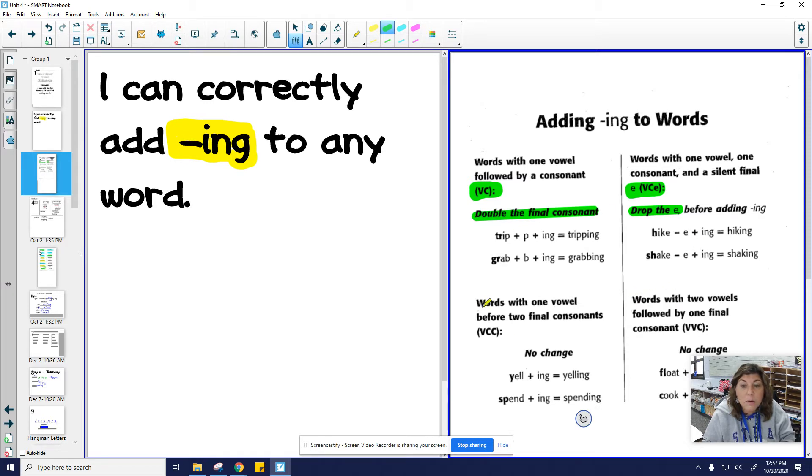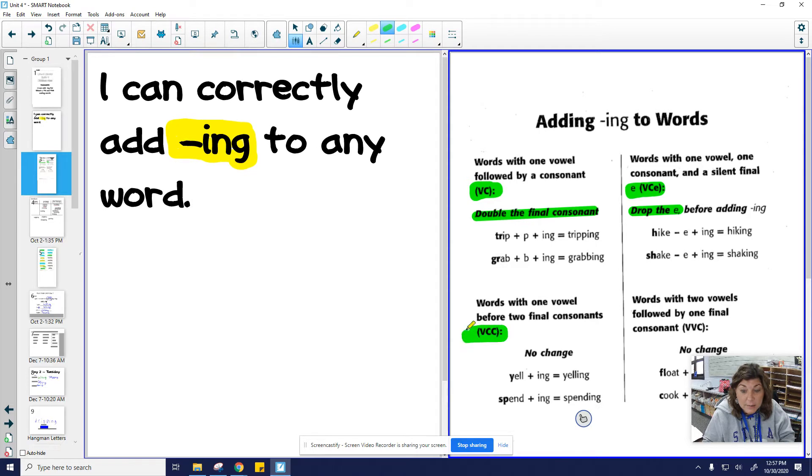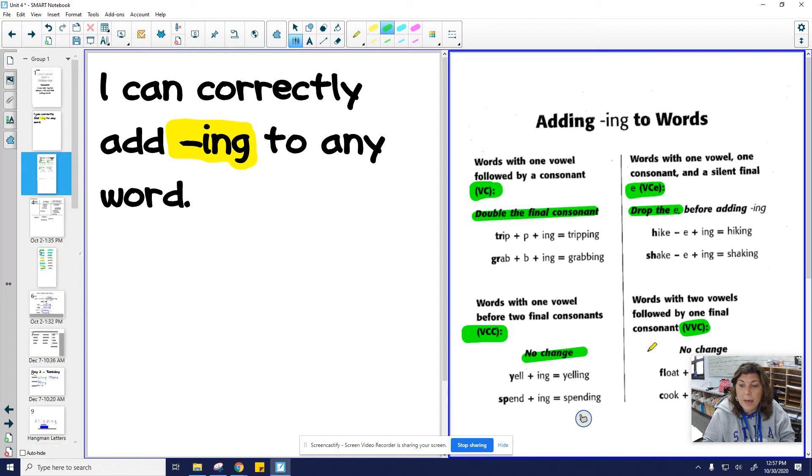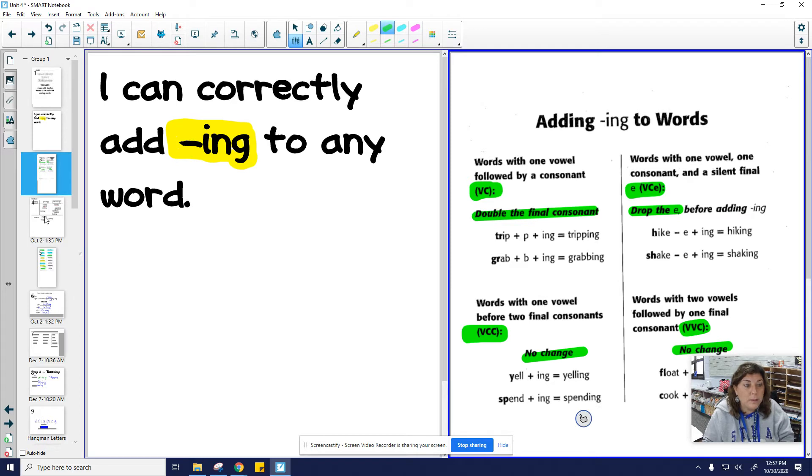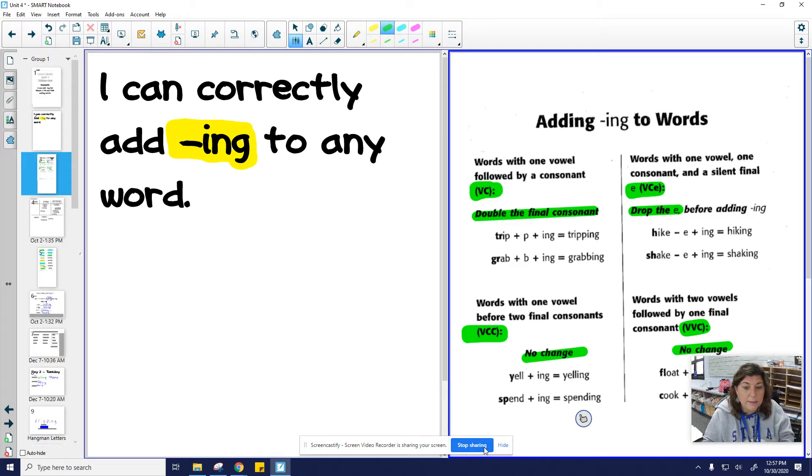And when we have words that end with vowel consonant consonant or vowel vowel consonant, those two have no change. So those two are similar. So what we are going to do is we are going to look at some words and we are going to sort them.